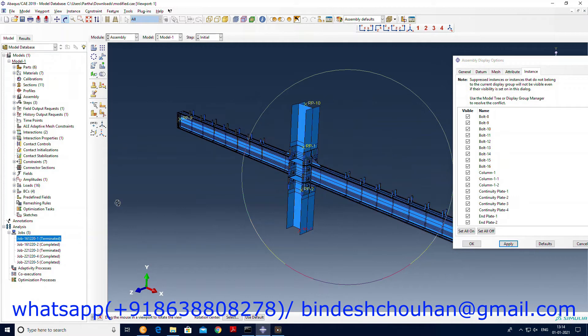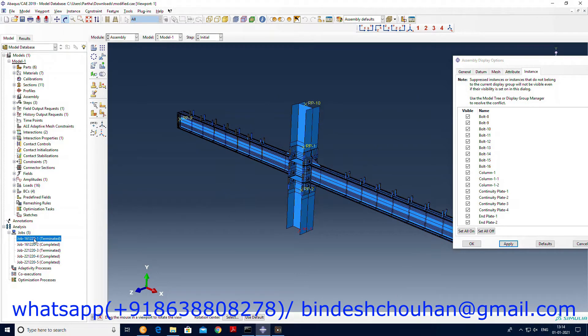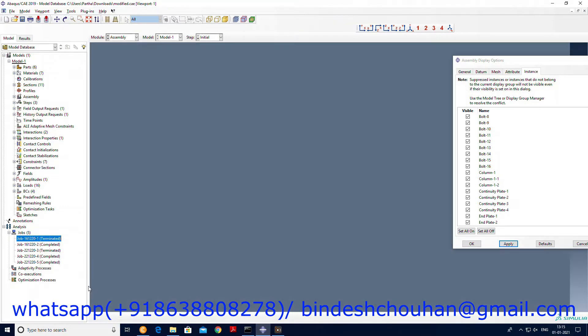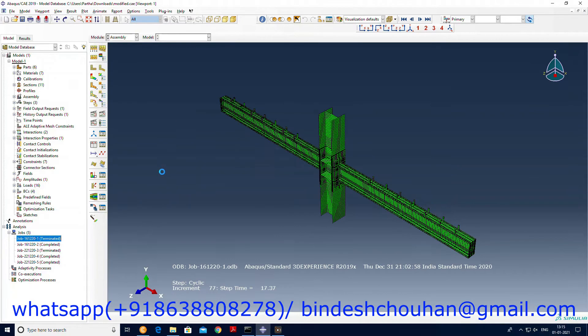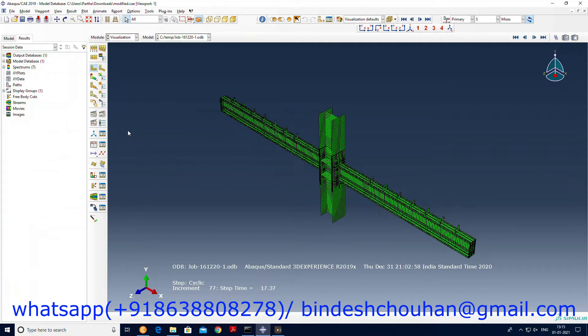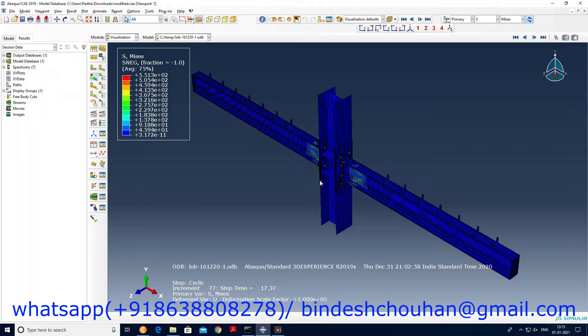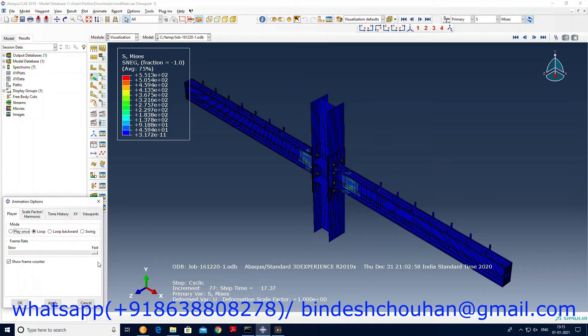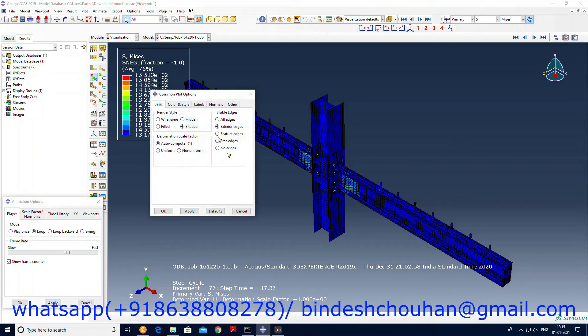If you have any doubt, any query for this model or anything where you want to have any difficulty, or even if you want personal training, contact me. Let me show you the results, cyclic load results. I will reduce the speed and make it feature edges.